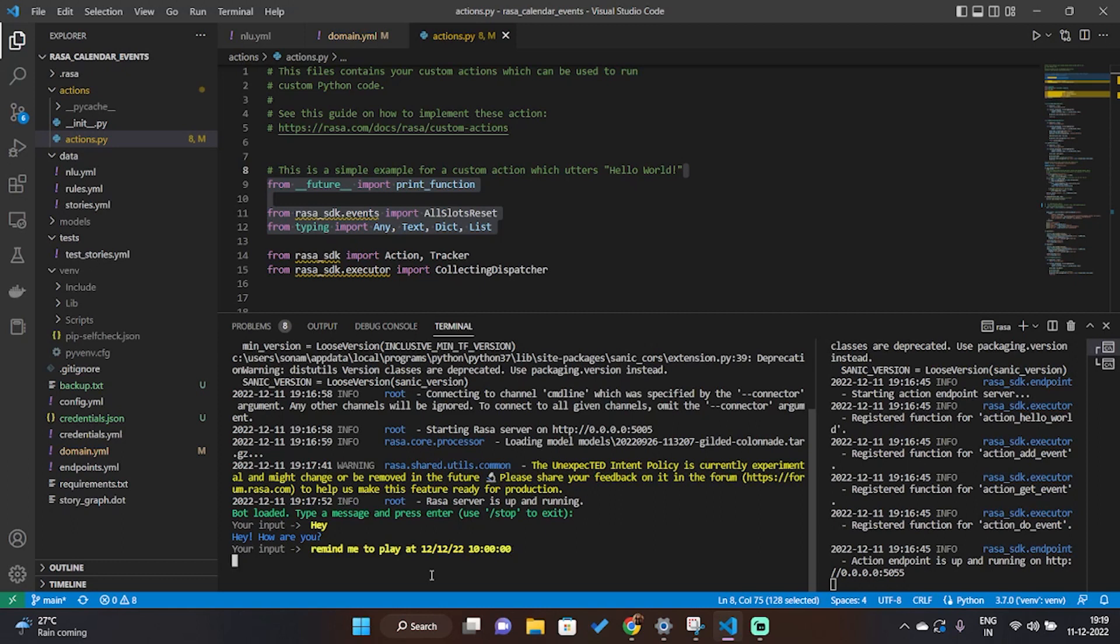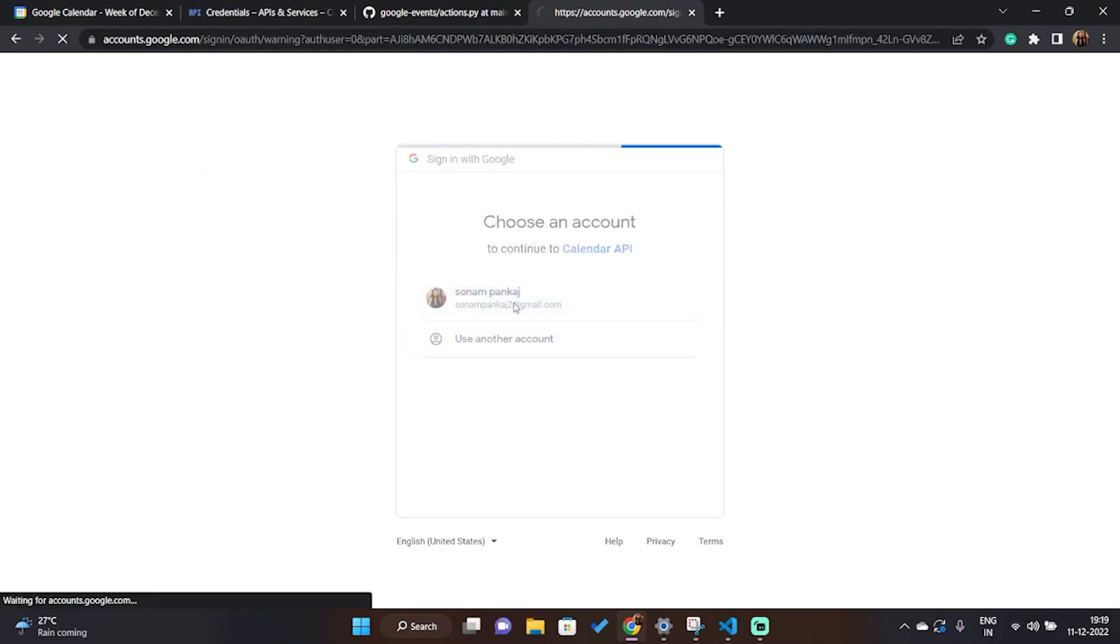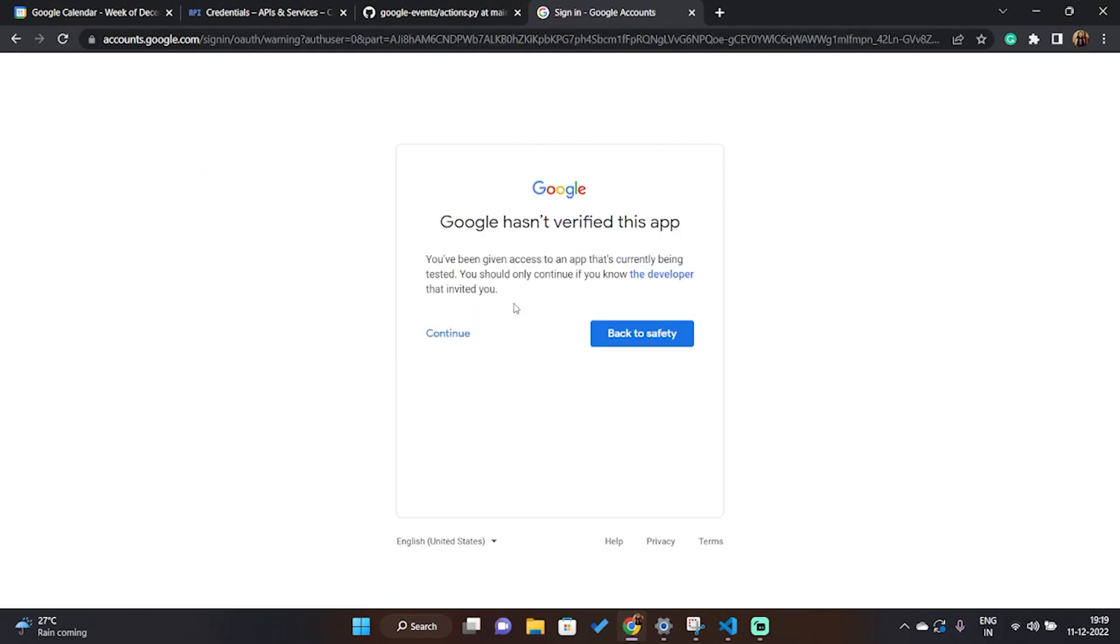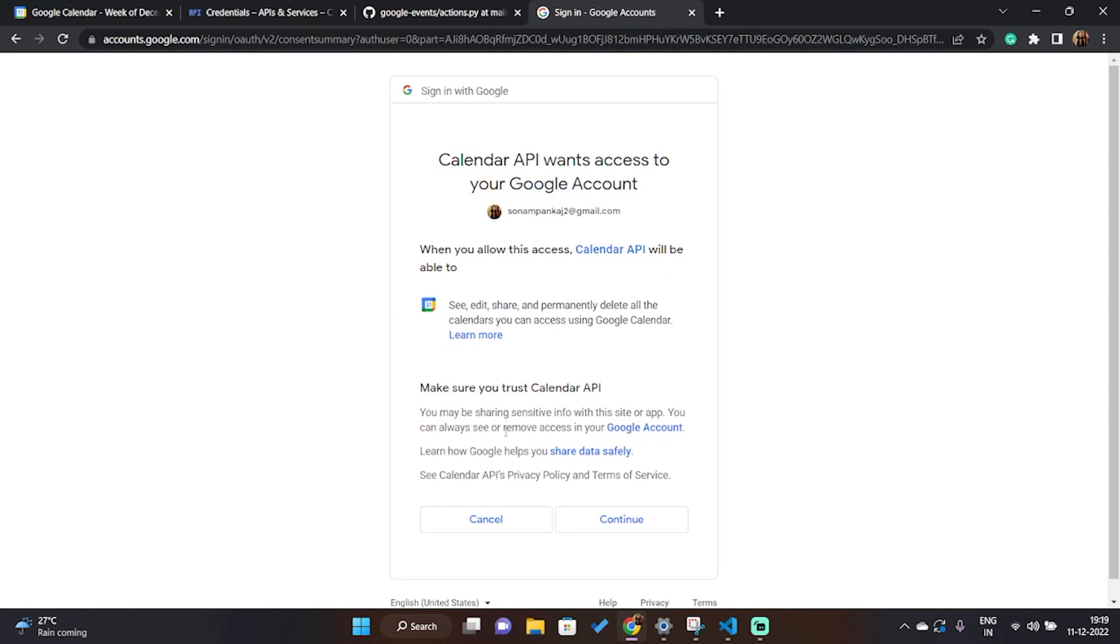So one thing to notice, there's no token.pickle file in this folder. And now it asks you for the authentication. And once we continue, you will get the message the authentication flow has completed, you may close